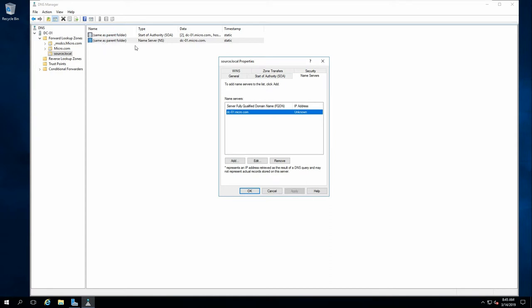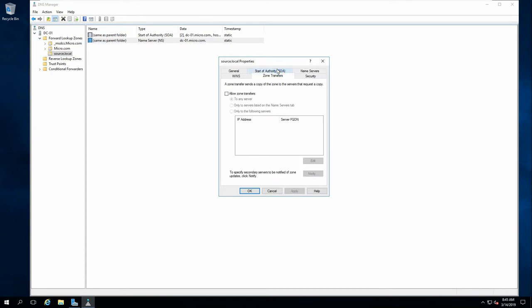Just going to open the NS name record. And what this does is it actually allows zone transfer. So you can actually connect it to any server. And that's the one I'm going to have on for these NS records.